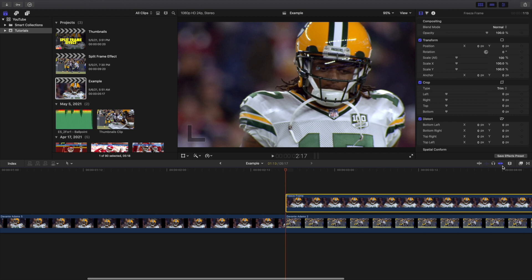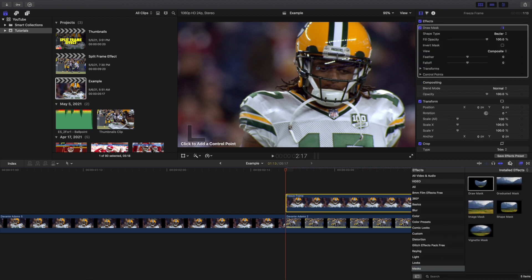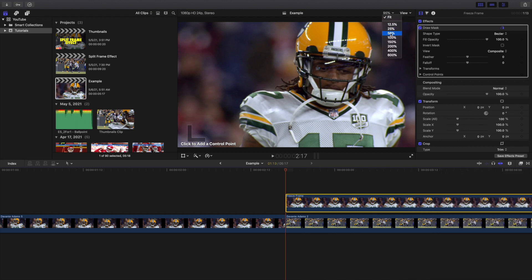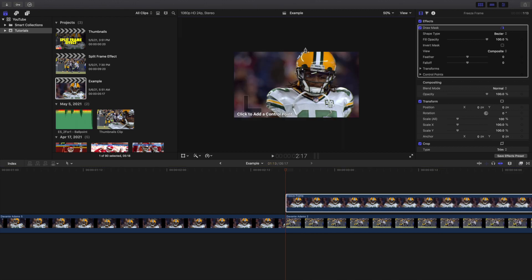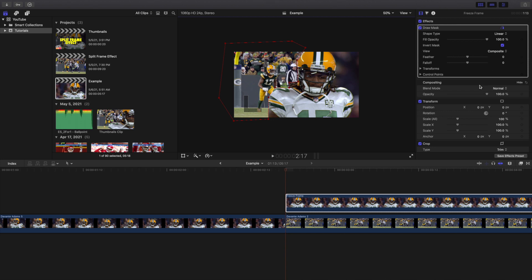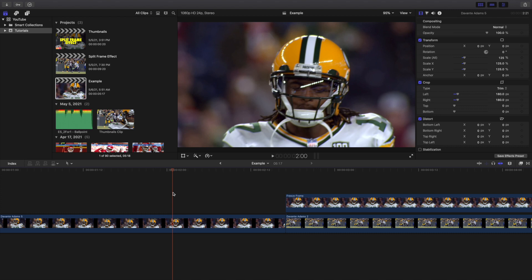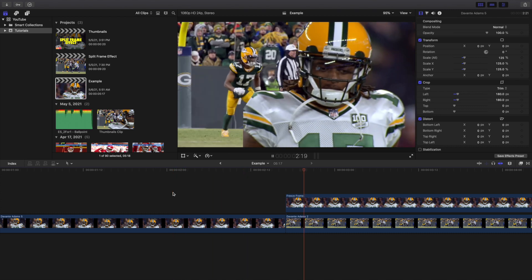Next, use a draw mask. Go over to the freeze frame clip, go to the Effects panel, go down to Mask, and apply a Draw Mask. Do a rough selection and cut around Davante Adams — it was a little difficult around his hair but it works. You can also have the draw mask on the other side, whatever looks better. I'm going to invert the mask, and if you play the video, boom — there you go, it kind of frees up on screen.